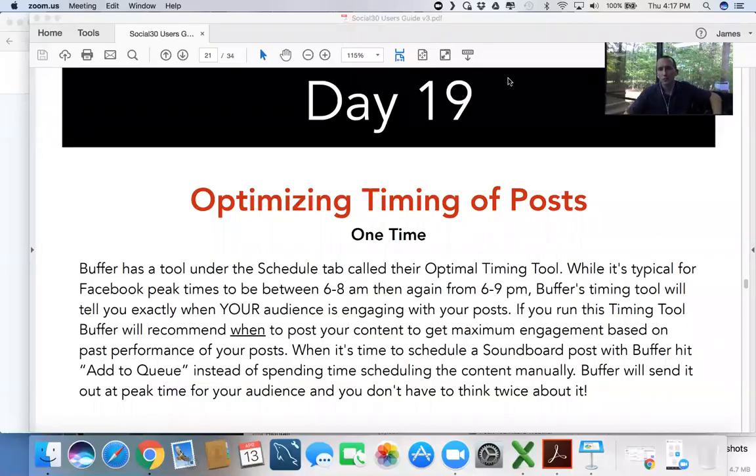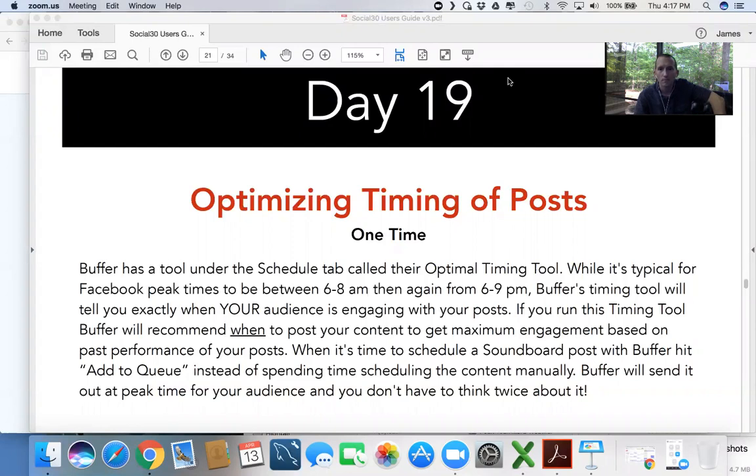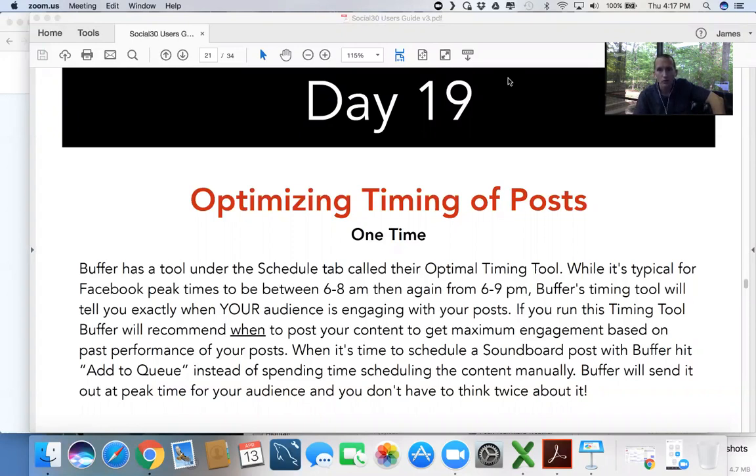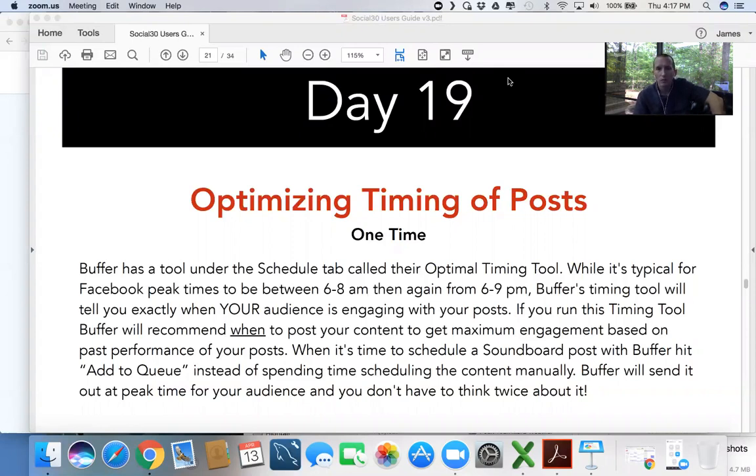Day 19 of Social 30. Y'all are awesome, keep at it. This is going to pay off, I promise. Alright, today we're talking about timing your posts. It's typically known that the best times to post on Facebook are